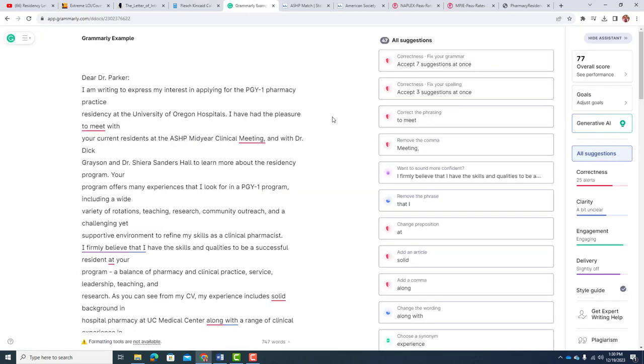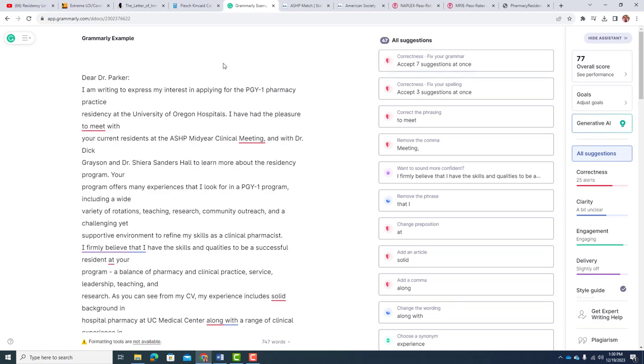Another thing a lot of people are using is Grammarly, and you start off with a score like 77 and go from there. If you're sending in something that is eighth grade writing with a 77 Grammarly score, your odds are going to be a lot lower than the average. If you send it with better, that's the whole point - to gain an advantage, and then you're in much better shape.